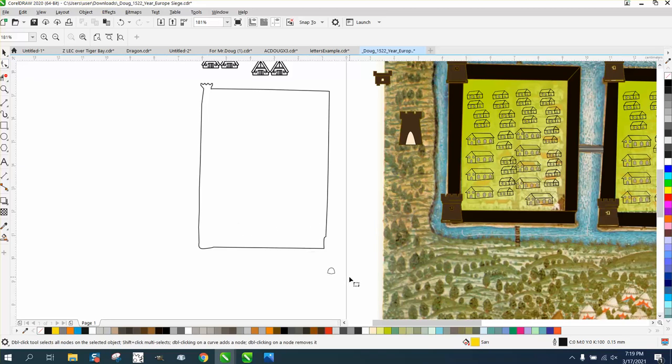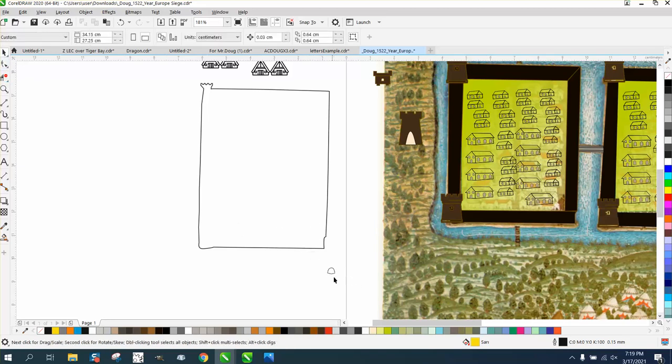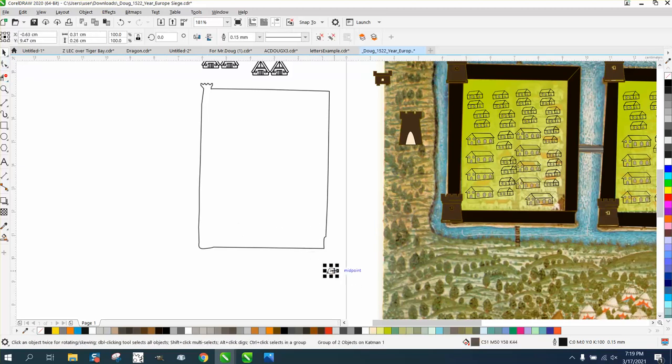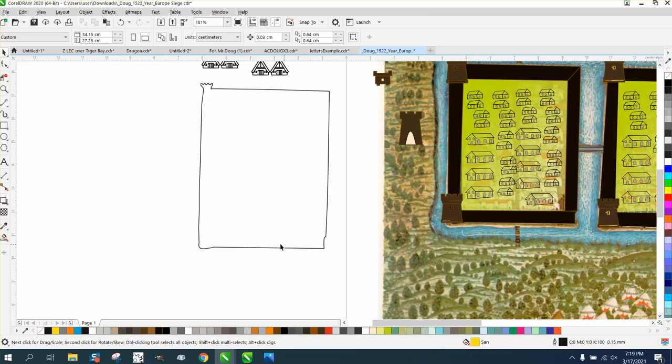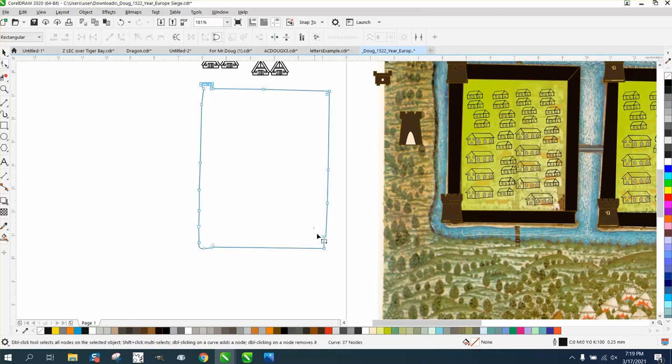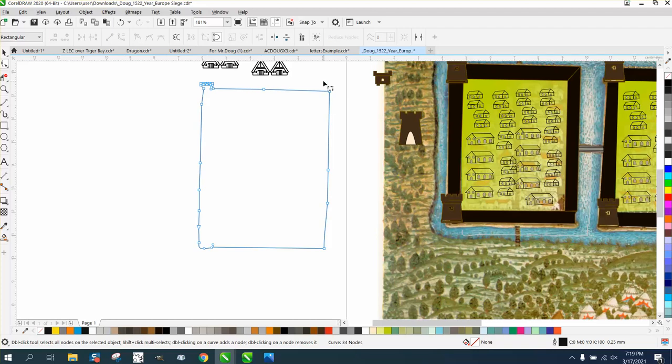But if you take the shape tool, get rid of that little part. If you take the shape tool, there's some nodes there that don't need to be there. There's a couple of nodes there, and a couple of nodes there that don't need to be there.